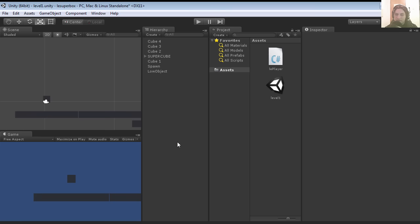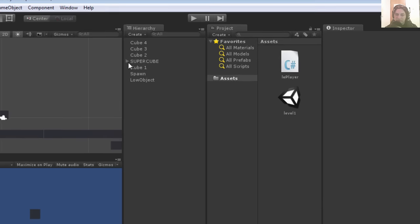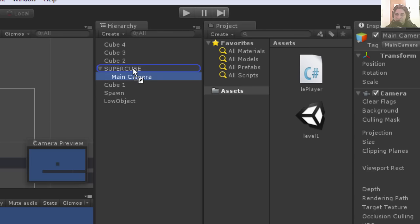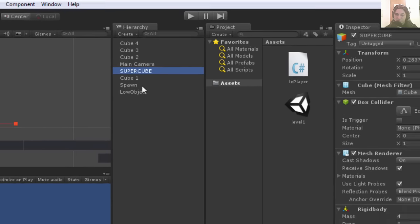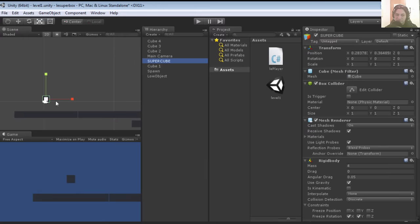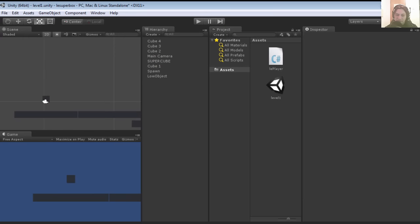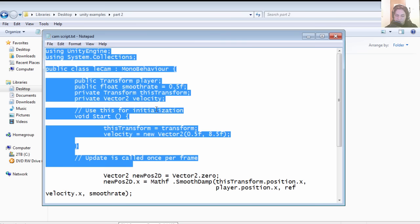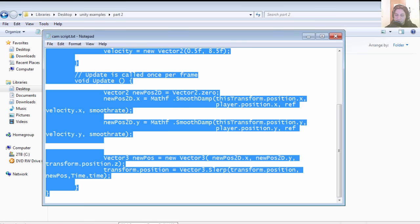Let's get started and begin by removing the main camera from supercube, which is our main character. We're going to control the camera using this script here, which you can find under the description below.